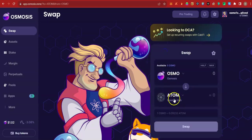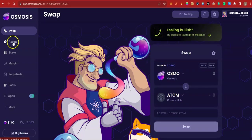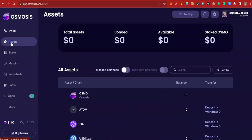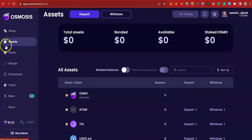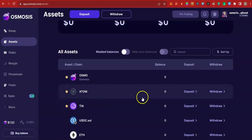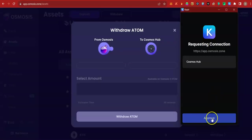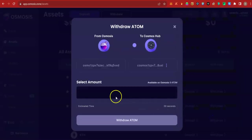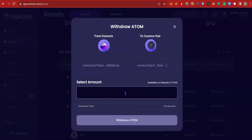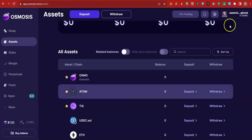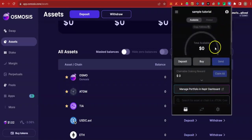Now, after you have done the swap, the next step will be to withdraw that asset. So you have to go to assets. When you come to assets, you will be able to click on withdraw. Approve. Enter the amount of Atom you want to withdraw. Withdraw it. It will enter your Kepler wallet.